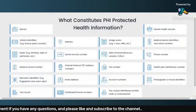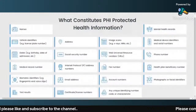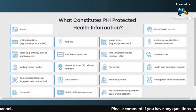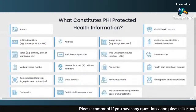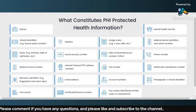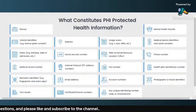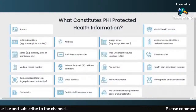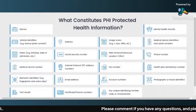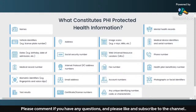Whenever we talk about HIPAA compliance, the first thing that comes to mind is PHI. What is PHI? What is Protected Health Information? And what is EPHI? These are terms which are used nowadays and we have to understand them before understanding HIPAA compliance. So first of all, let us understand what is Protected Health Information.